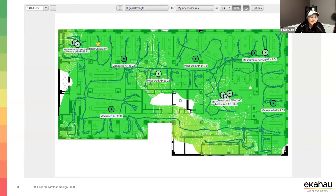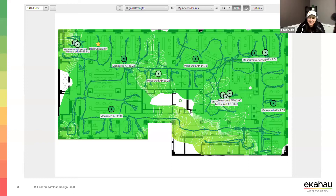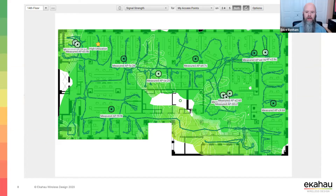Let's actually look at some of the data. What are we seeing here? A lot of green, which is great. This is the signal strength view and green is good. There are some areas that look a little weaker, but overall it's blanketed in coverage.